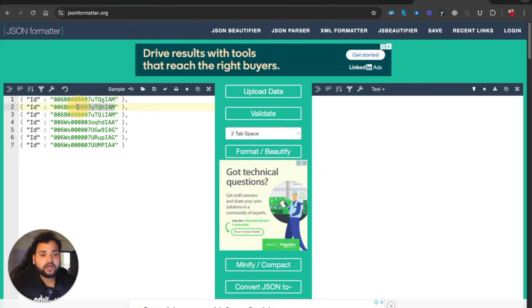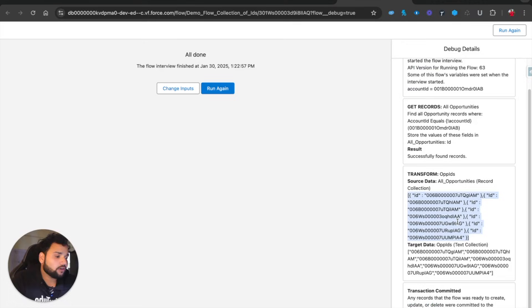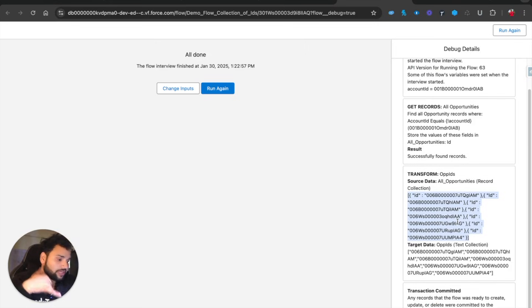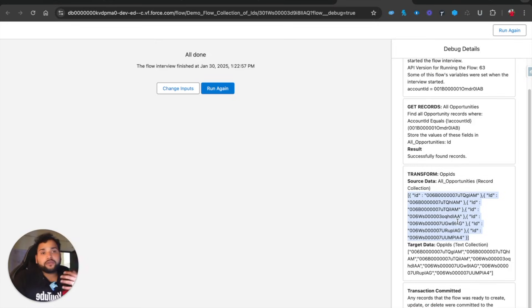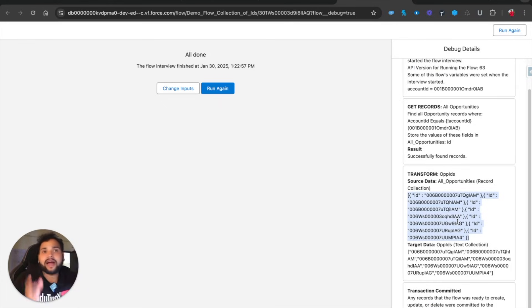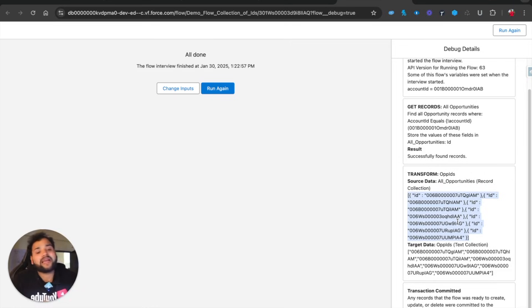Here you can see we have seven opportunities over there, and you can see seven IDs in a collection. That's how we can basically achieve this functionality. Whenever you need to use loops, always use the Transform element, especially when you need IDs in a collection. I hope this video is helpful for those folks.